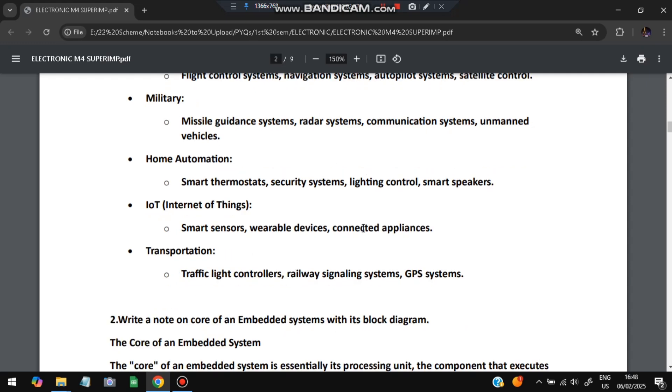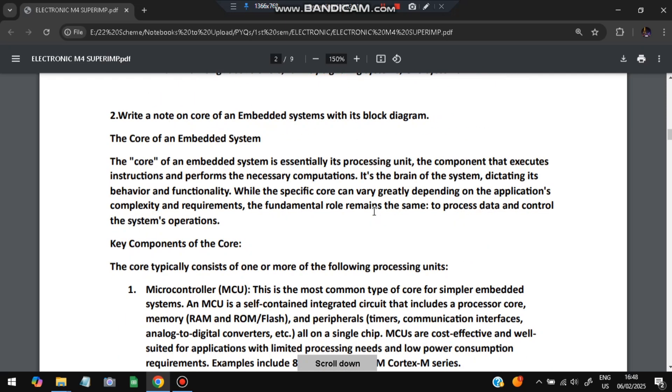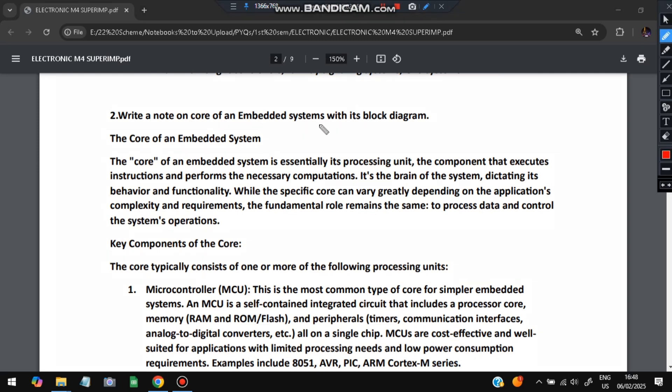Consumer electronics like mobile phones, digital cameras. Automotive: engine control units, ABS anti-lock braking systems, airbags, all those things present in cars. Industrial automation like programmable logic controllers, robotics. Medical devices like insulin pumps and blood pressure monitors. Networking: routers, switches. Aerospace: flight control and navigation systems. Military: missile guidance systems. Home automation: thermostat, security systems, lighting control. IoT: smart sensors, wearable devices. Transportation: traffic light controllers.